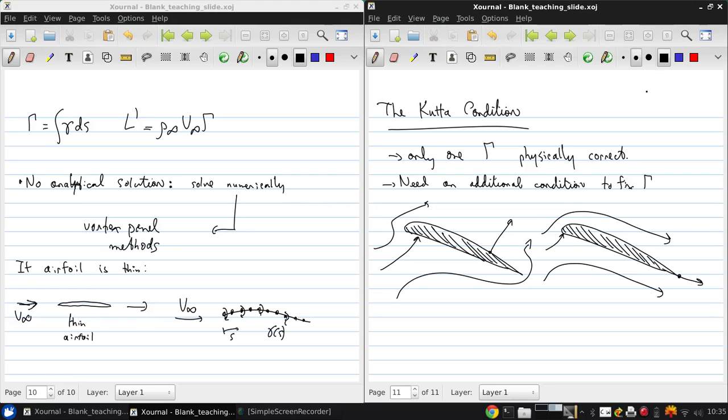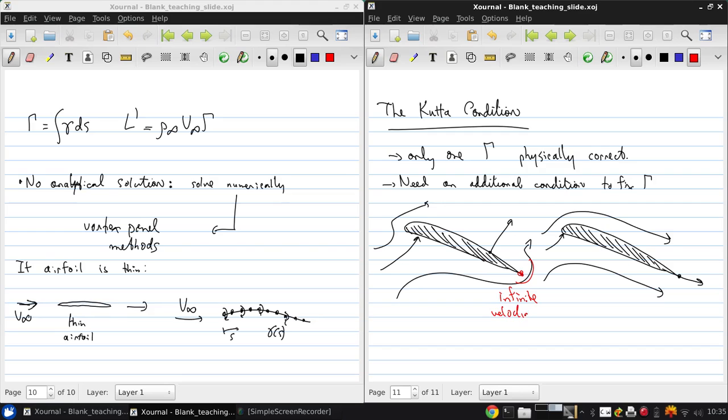Now, the problem with this one is that here, there's a sharp corner where the flow is turning. So there would be an infinite velocity required right in this corner. This is obviously non-physical.